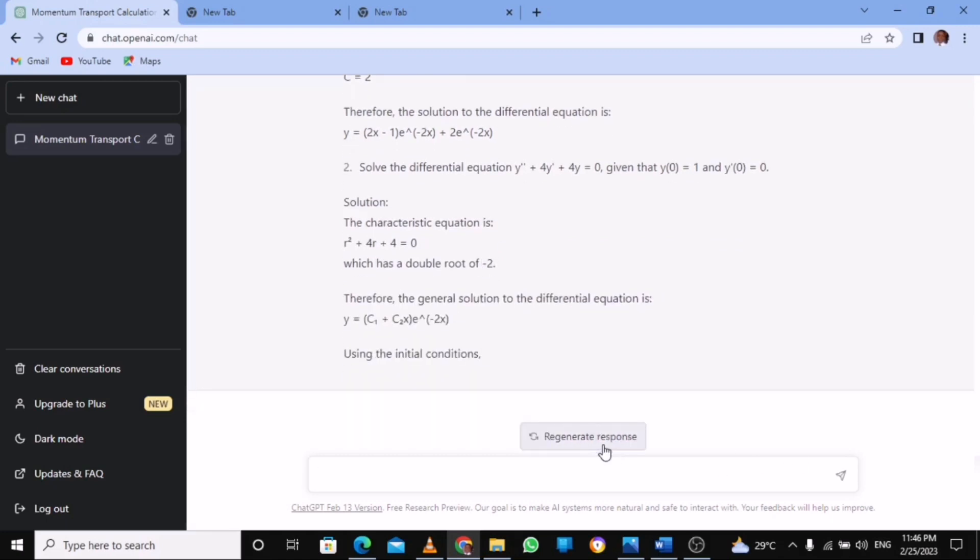Now, one thing about this AI is that you can also specify the topic of the subject. Because when you do differential equation, it's going to give you a broad question. So you specify maybe I want only exactness and non-exactness.